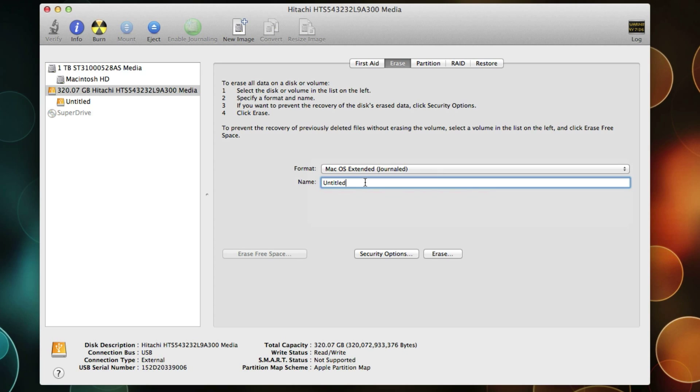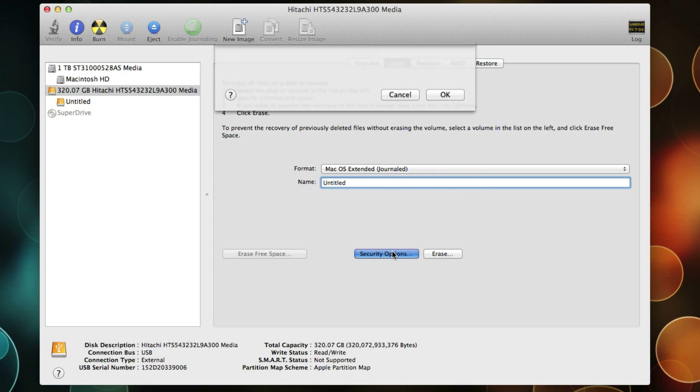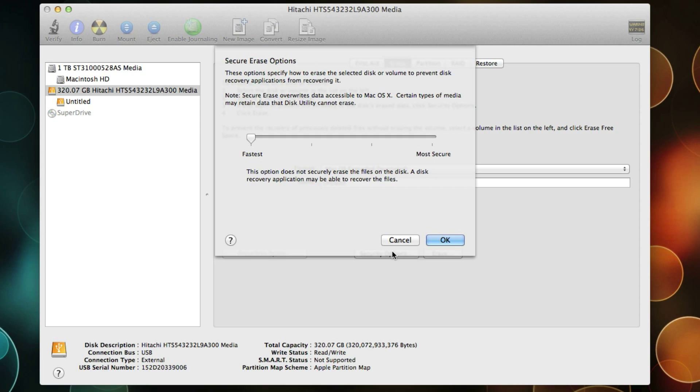And then you can name that hard drive here, and then select Security Options. The default is a security option that doesn't necessarily wipe out all the files. Sometimes they can be recovered off the drive.